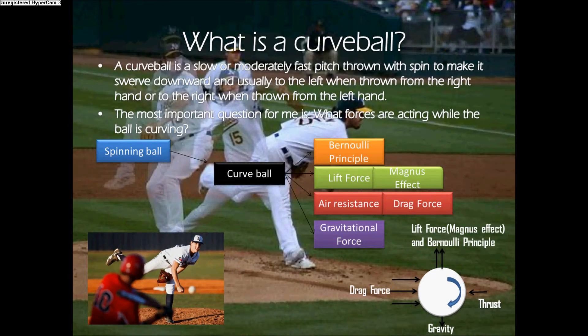A curveball is a spinning pitch that deflects to the opposite side. A spinning ball causes the curveball and affects other principles and forces, for example: Bernoulli's principle, lift force, gravitational force, and drag force.